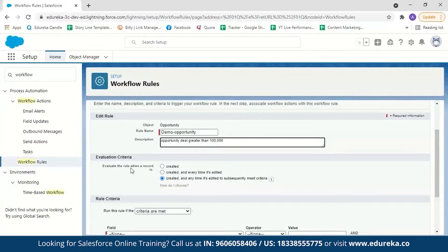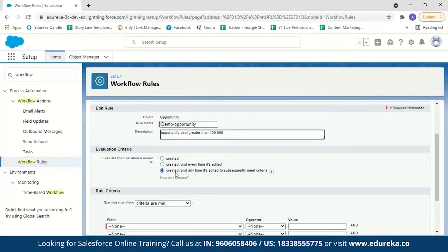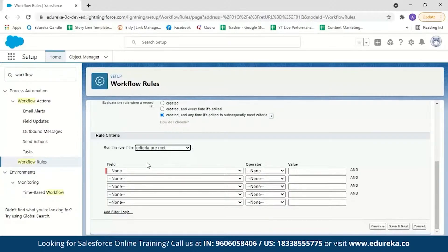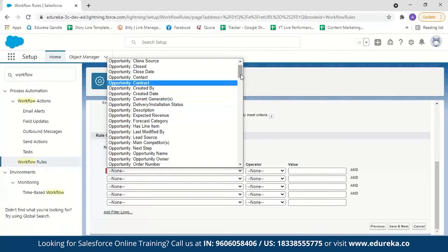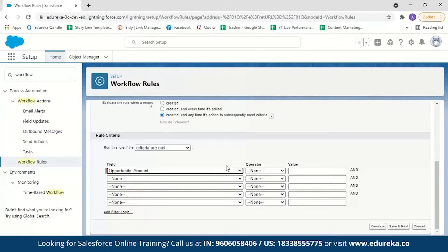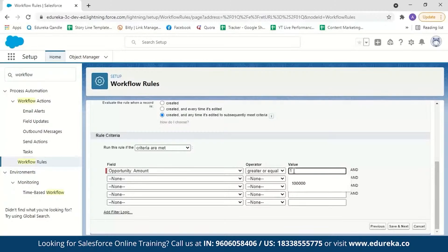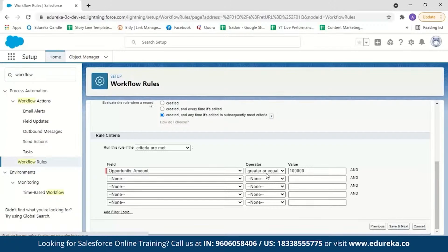Next, decide the evaluation criteria. Here we choose 'Created and every time it's edited to subsequently meet the criteria,' so every time the opportunity amount is greater than 100,000, I should get an email. Keep the rule filter as 'criteria are met.' Now set the field: select Amount, set the operator to 'greater than or equal to,' and enter the value 100,000. Then click Save and Next.